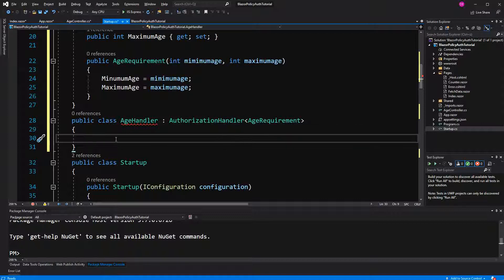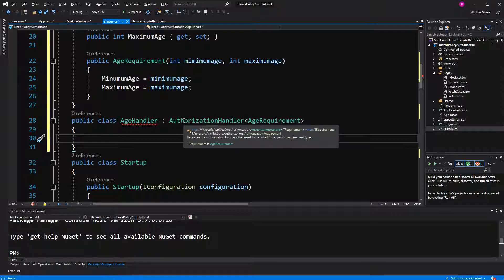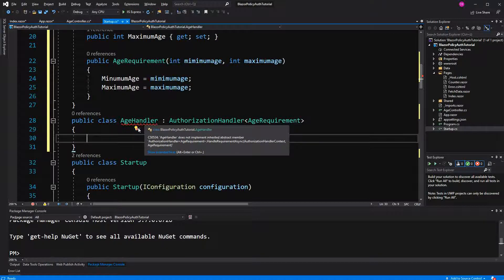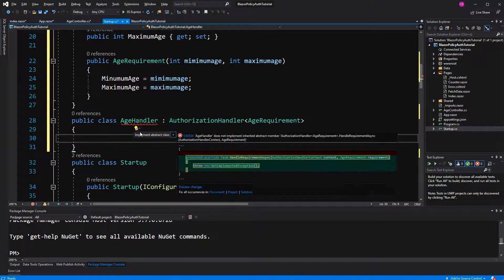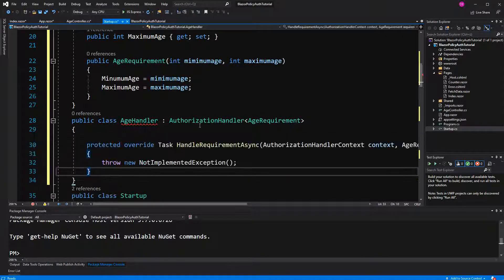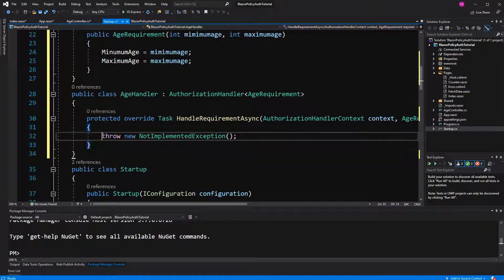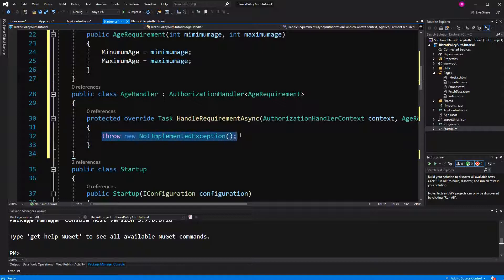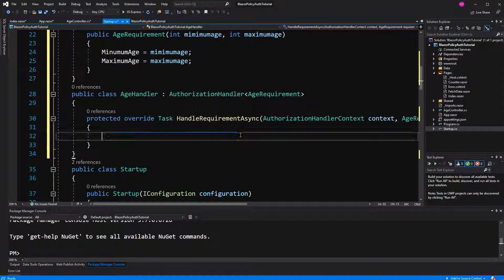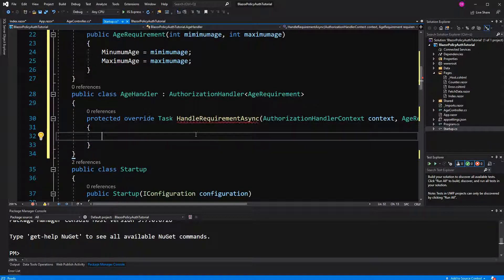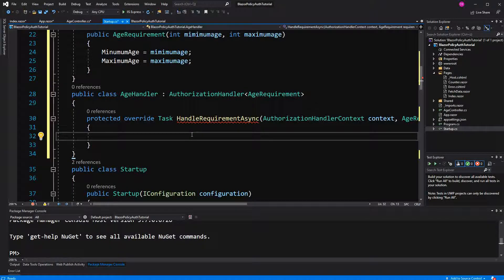Now here we have to, okay, it's an abstract class, which we have to override one method, handle requirement async. This method is going to tell if the requirement is fulfilled, and if the user is authorized or not.